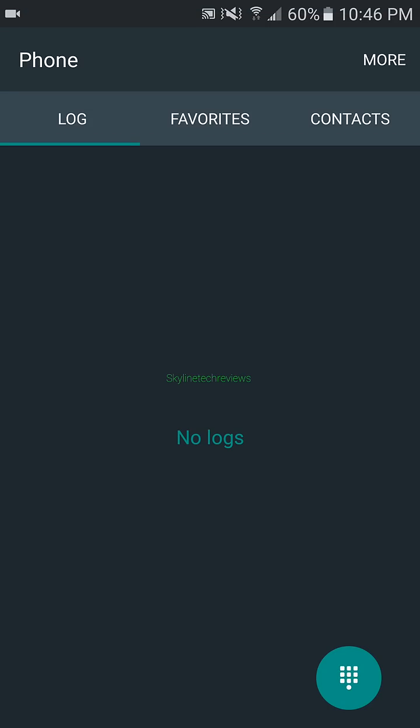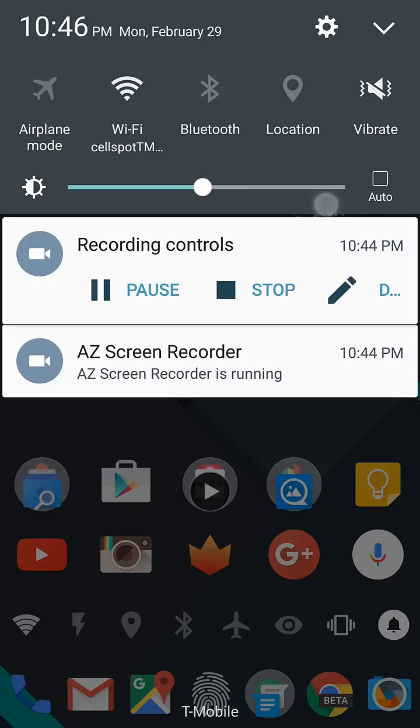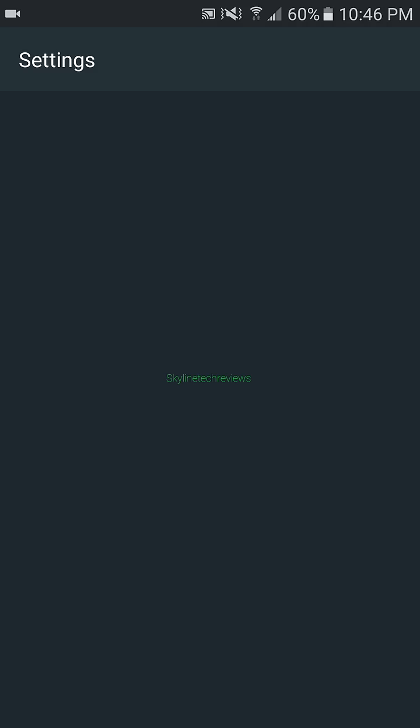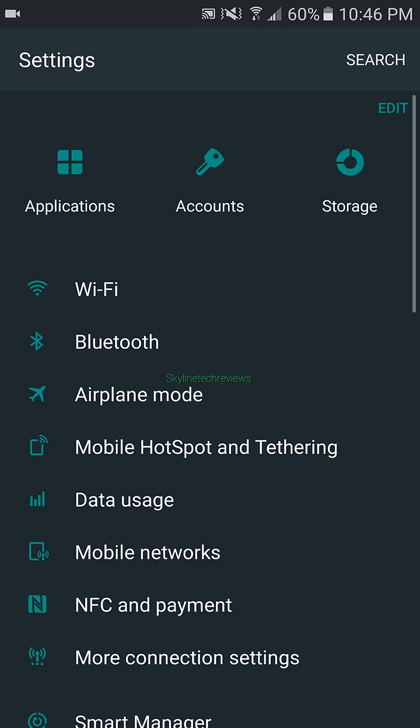And the settings is now themed darker, which is obviously better for an AMOLED screen. Thanks a lot.